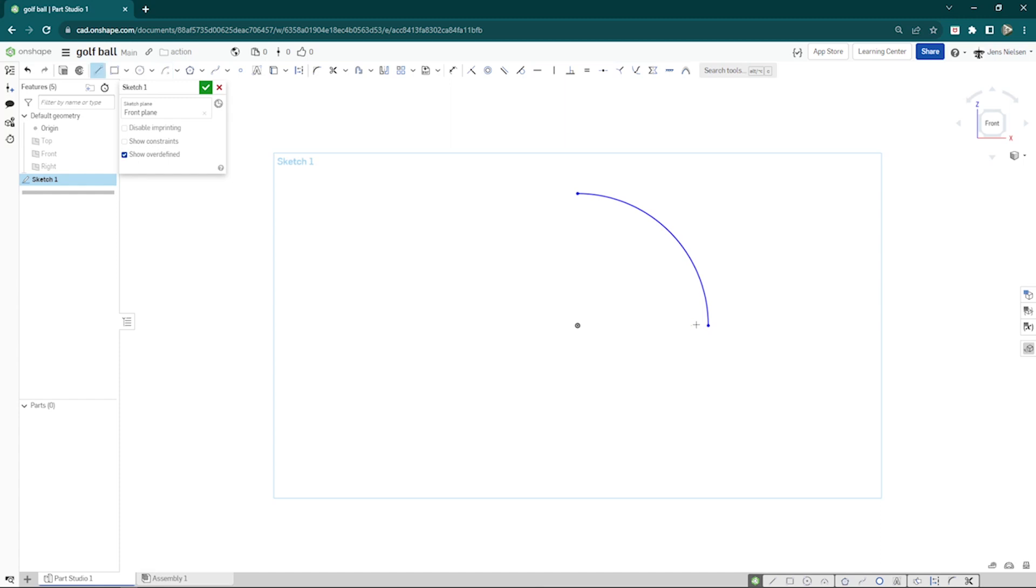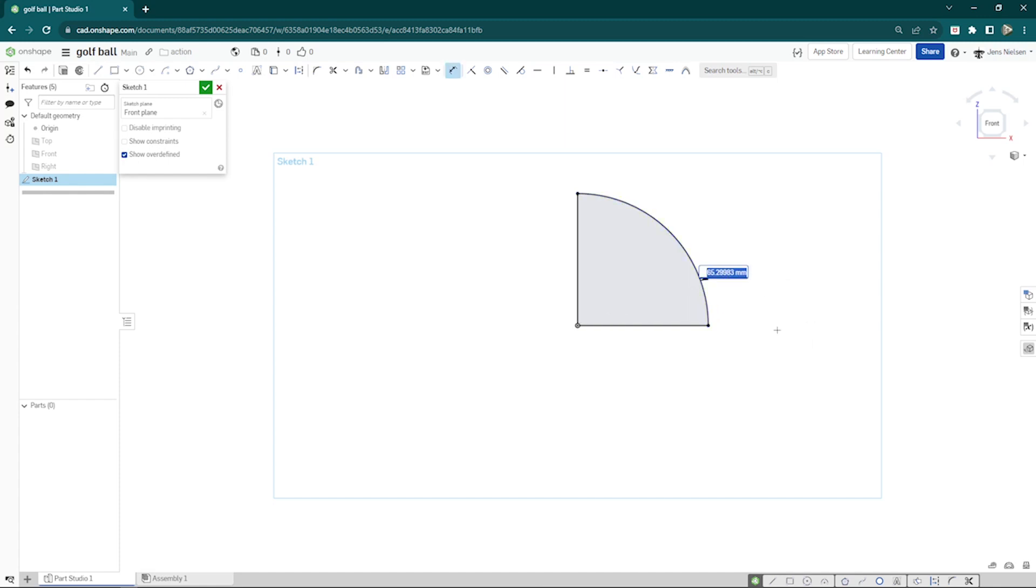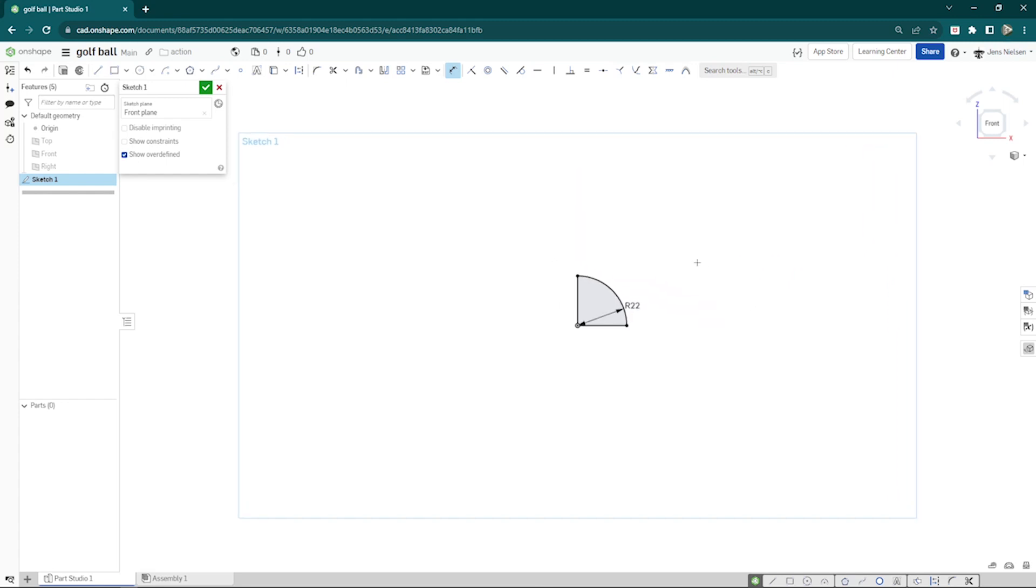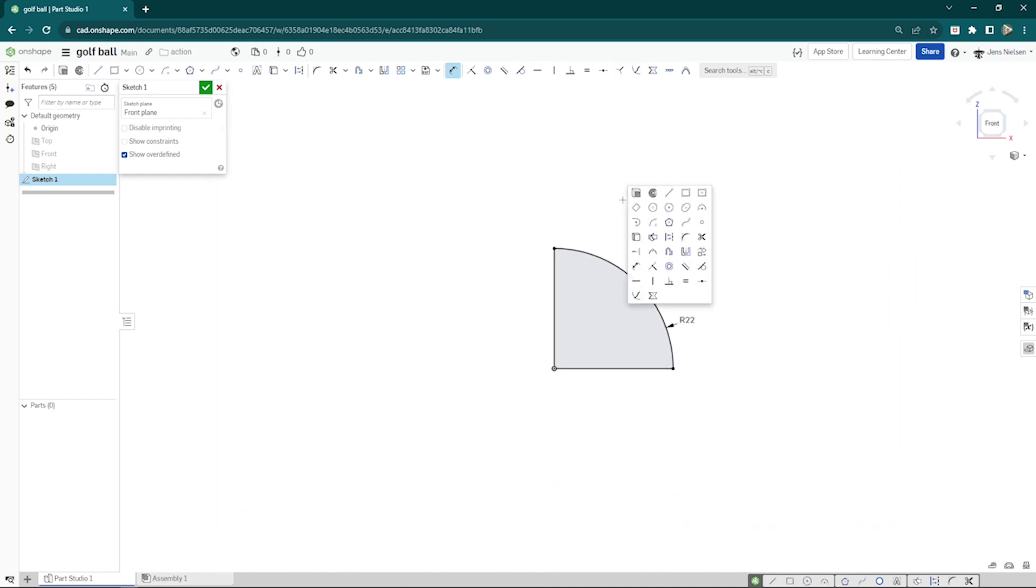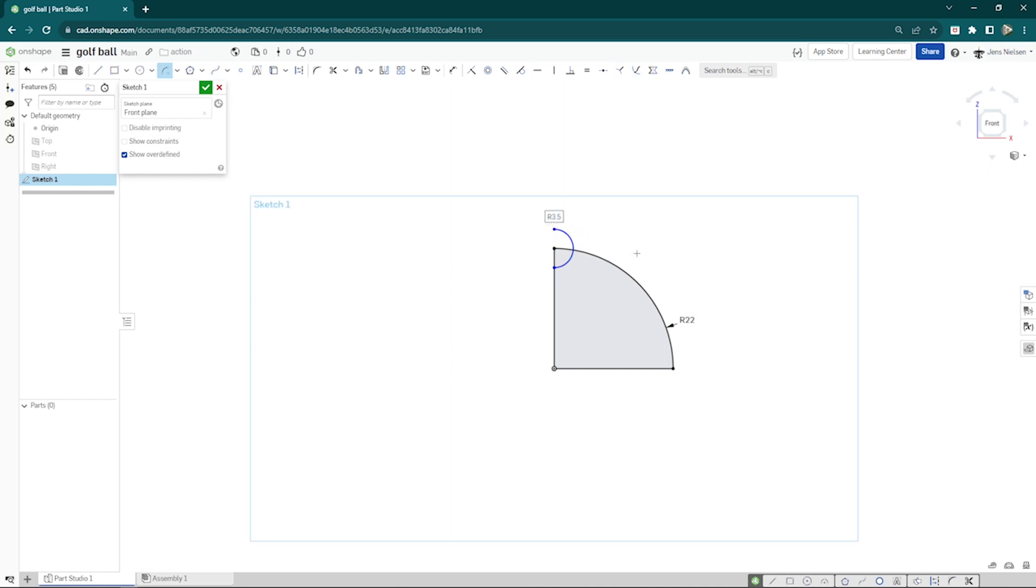Press L for the line command and connect the vertices, then dimension that radius with a 22 and then make another one of those center point circles from here up to here.